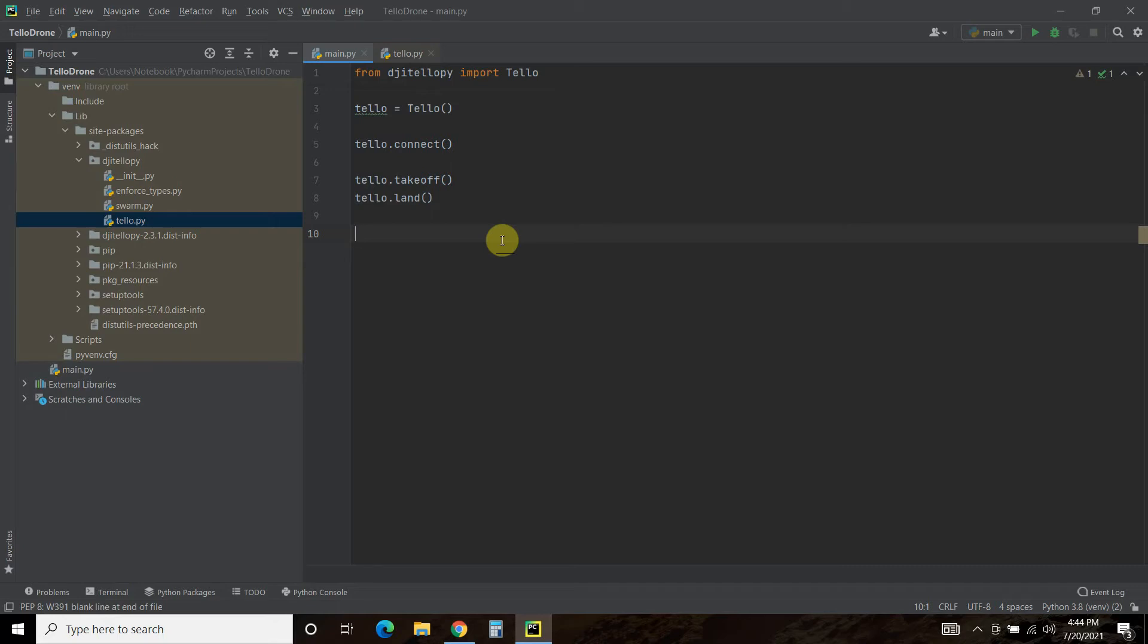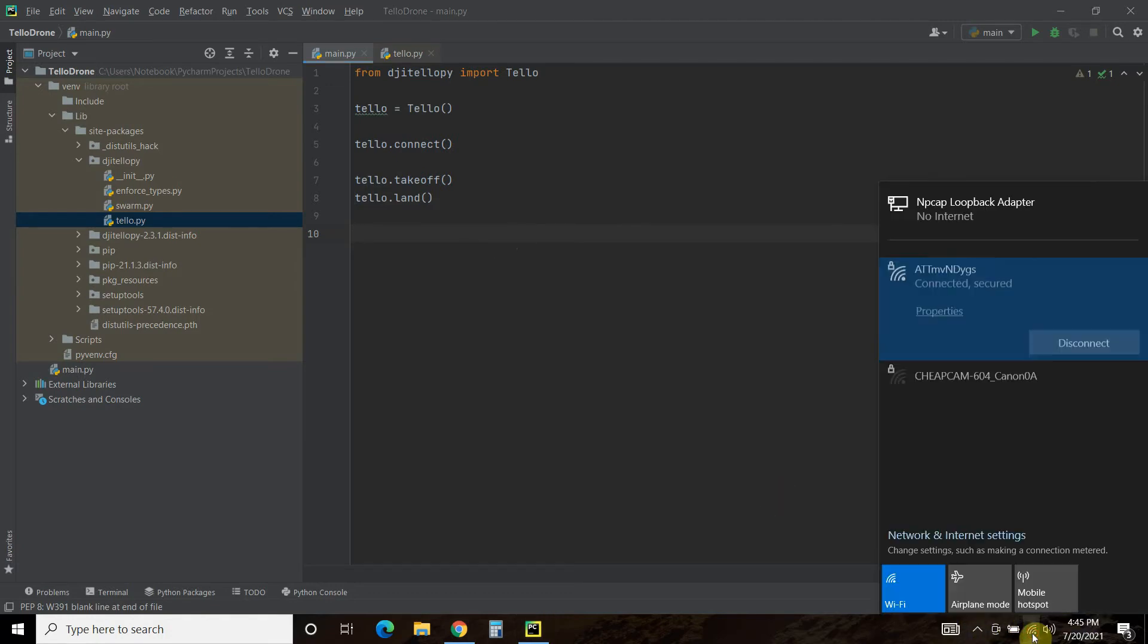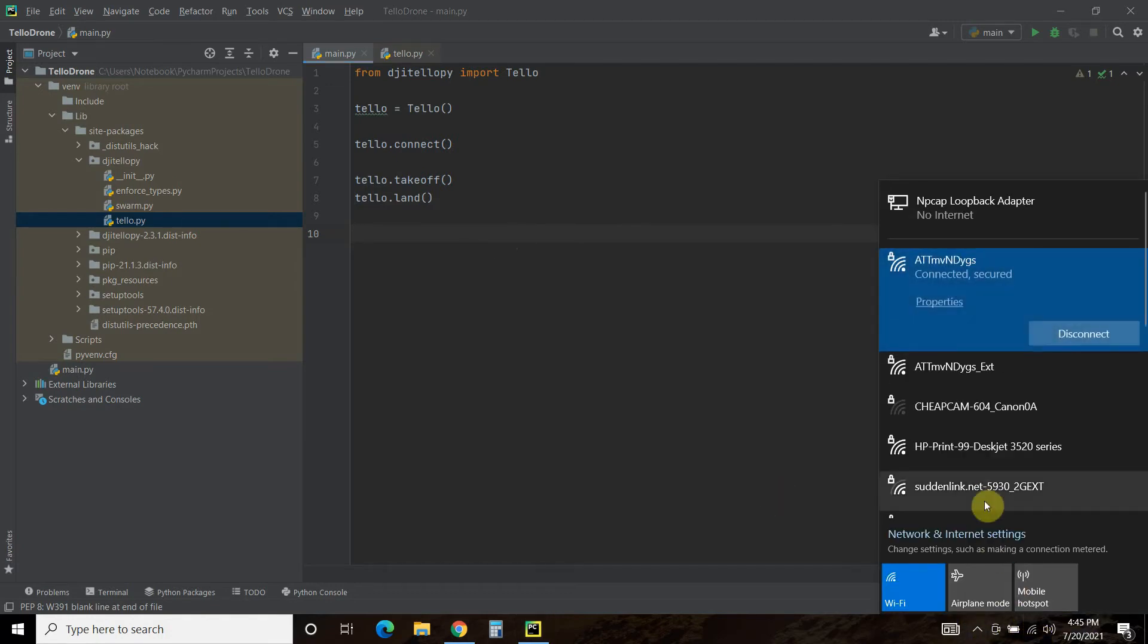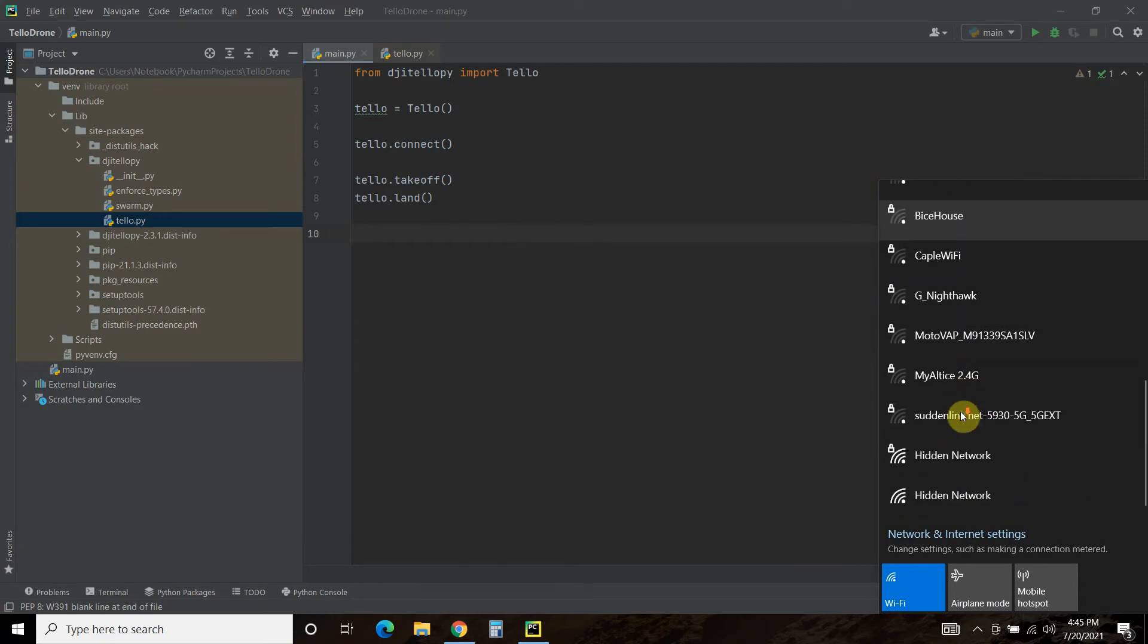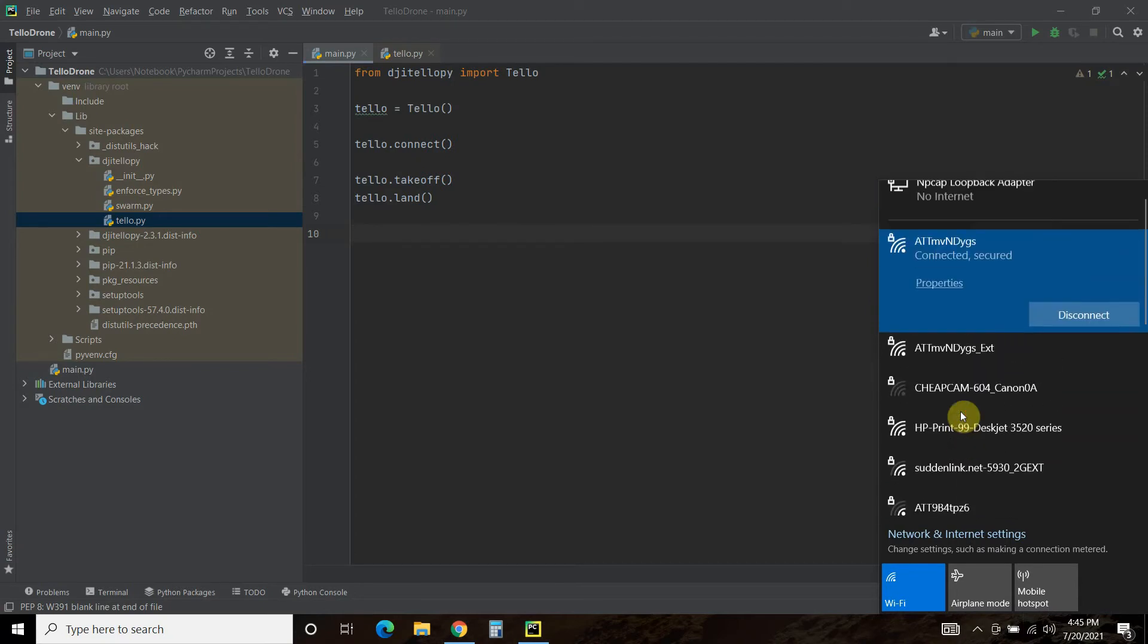And it should just keep flashing, and then it'll flash orange, which means it's waiting for you to connect. So go to your Wi-Fi settings and wait for it to show up.